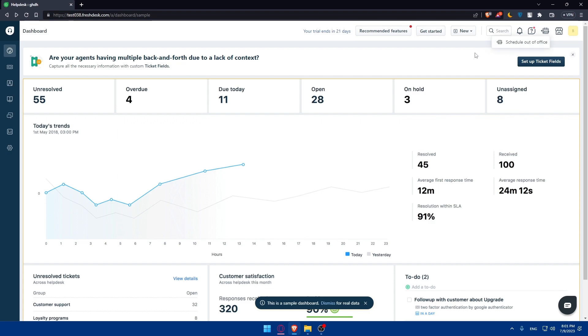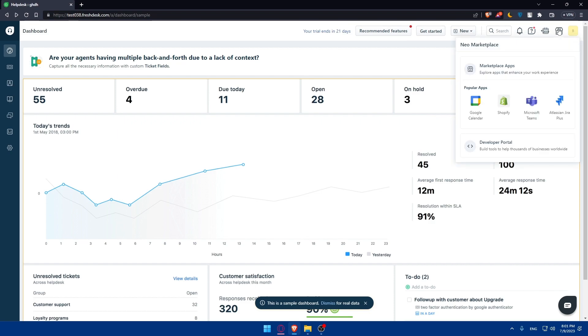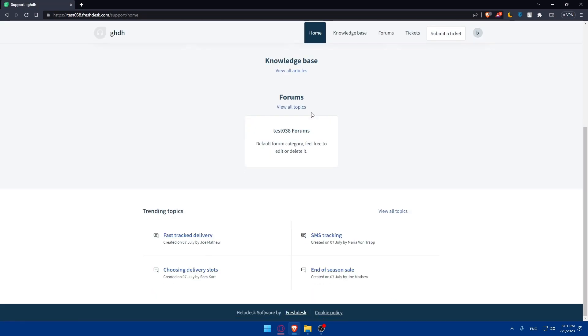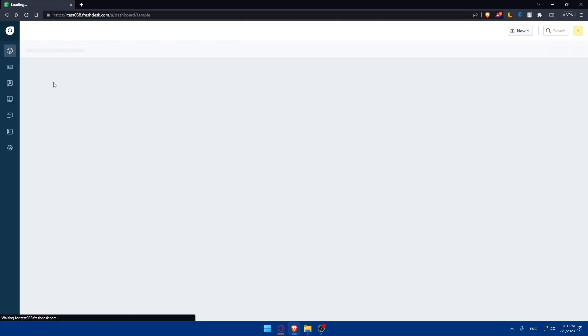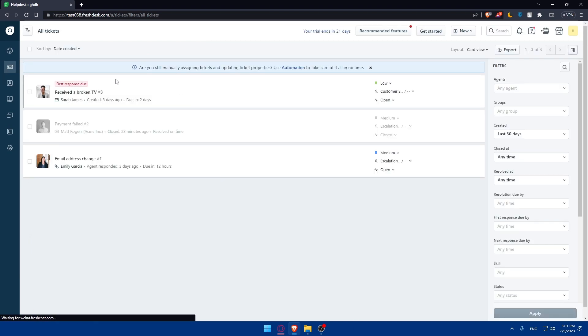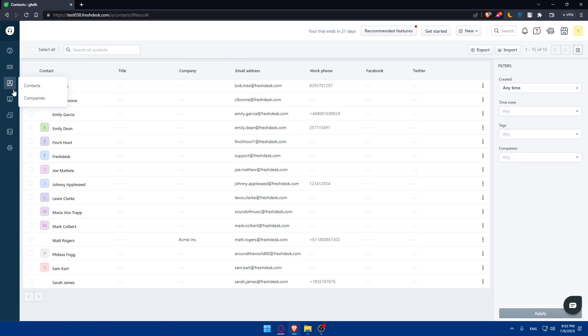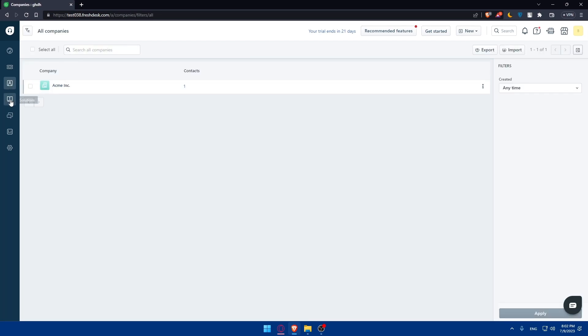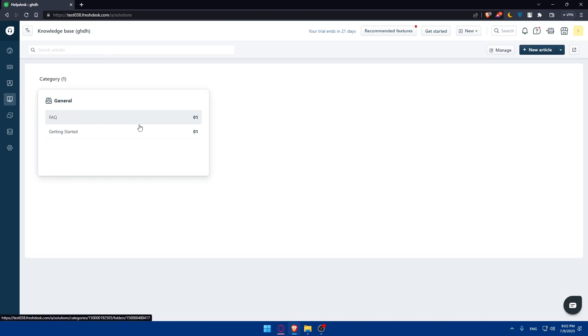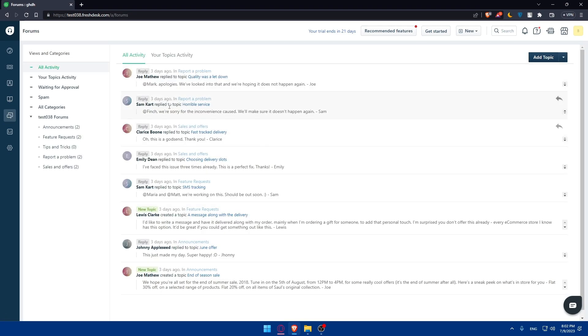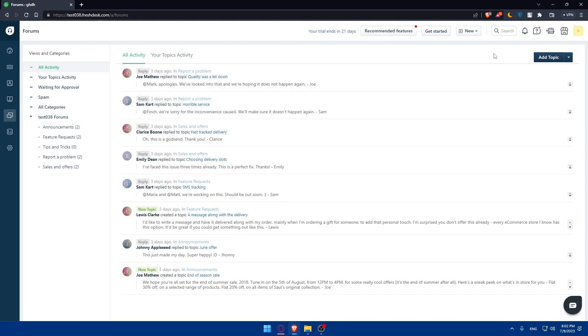Here it's going to be the Neo Marketplace. You can find the apps that you can integrate with. Here is your account - you can simply go to the customer portal or profile settings or sign out. As you can see from here, it's some simple stuff. From here, you can manage your tickets. You can simply maybe merge the tickets, assign it, close it, bulk updates, scenarios, spam, or even delete it. Here you'll find your contacts, your company. Here you'll find the solutions for some questions - you can see FAQs or getting started. Here you'll find the forums like people asking stuff and answers to it. You can even add some topic if you want to. If you're having some issues, maybe your team or your members could help you with.